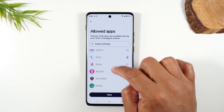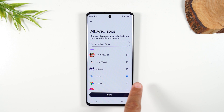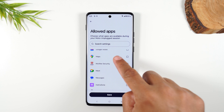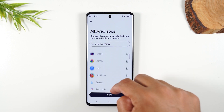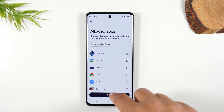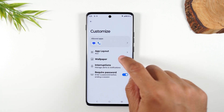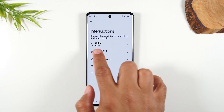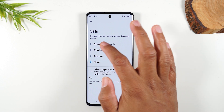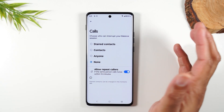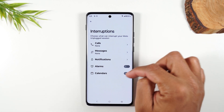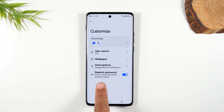You can add apps like a Kindle app or web browser too, then save. You can also change the wallpaper and set how notifications are handled — say you don't want any calls, or only contacts, same for messages, alarms, and calendar appointments. You can also require a password to exit the session. This is also great when handing your phone to a kid — select just a couple of games and block out everything else.